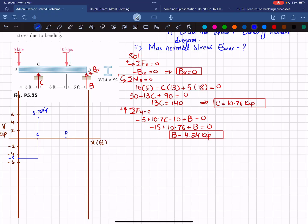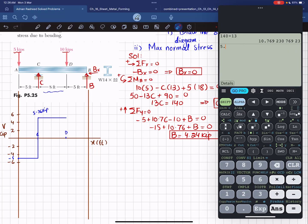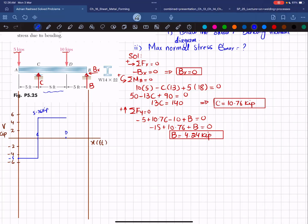From C to D there is no other force, so shear remains at +5.76 kips. At point D the −10 kip load is applied, changing the shear to 5.76 − 10 = −4.24 kips. From D to B there is no other force, so shear stays at −4.24 kips. At point B the reaction +4.24 kips brings the shear back to zero, completing the shear force diagram.